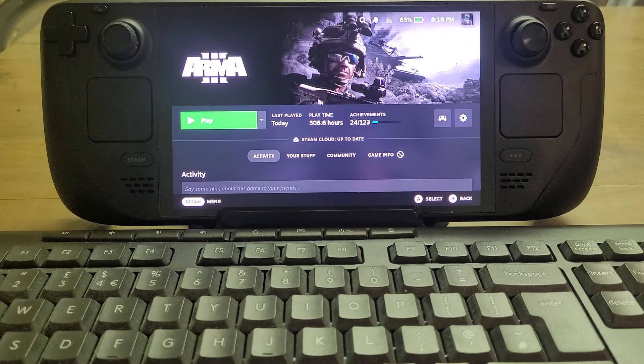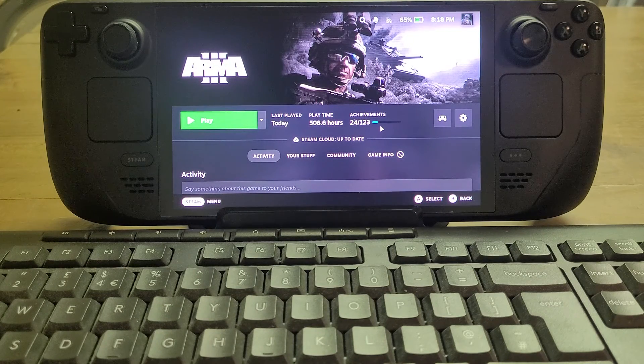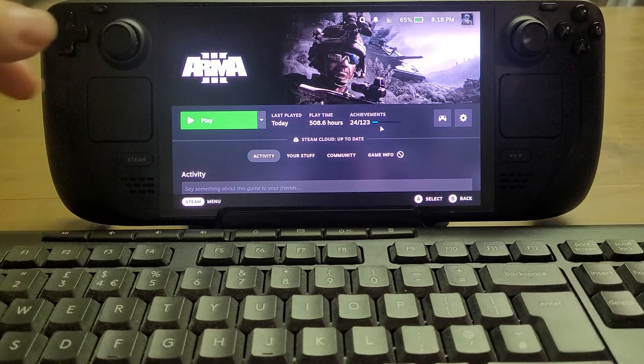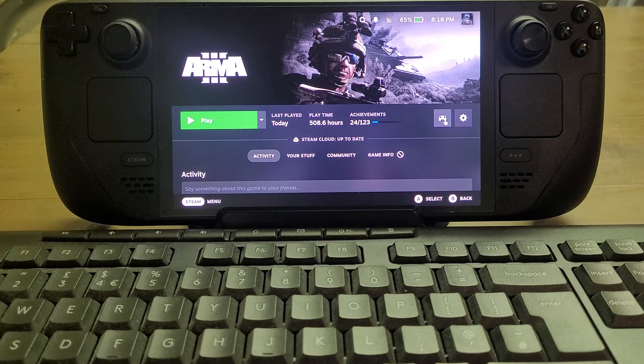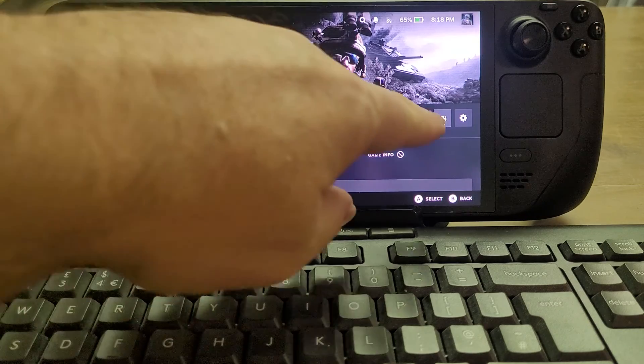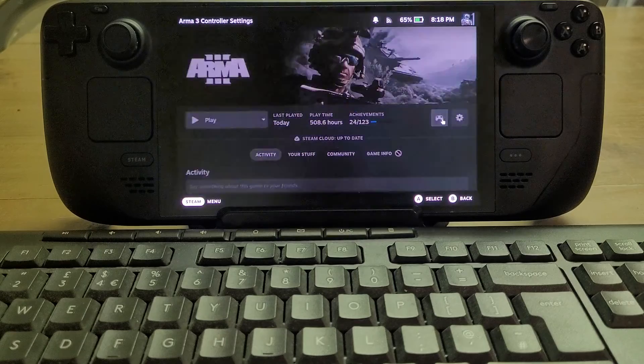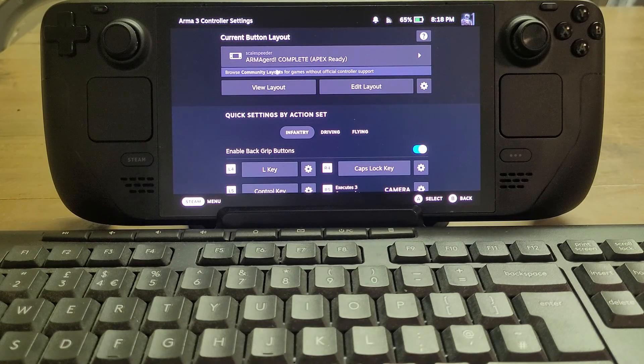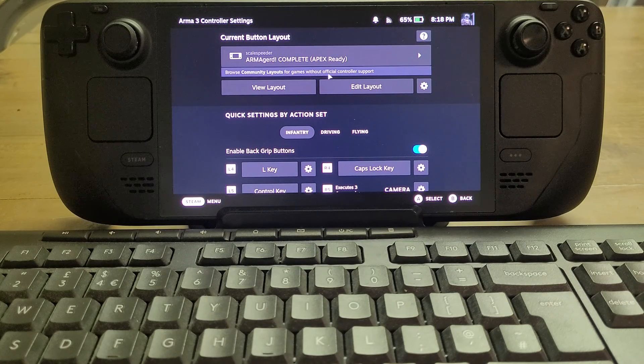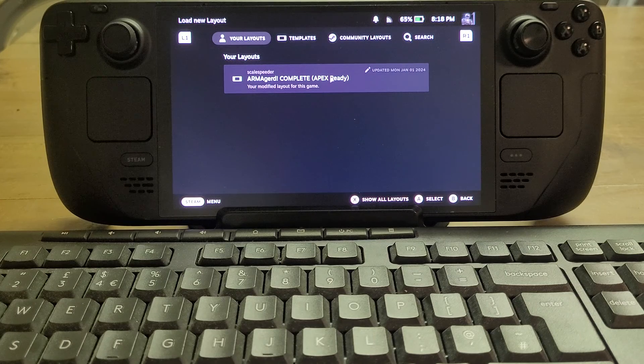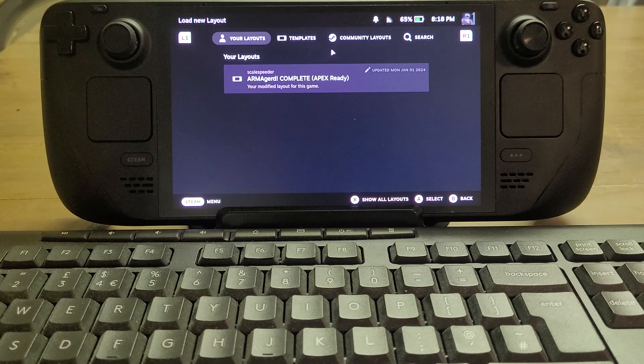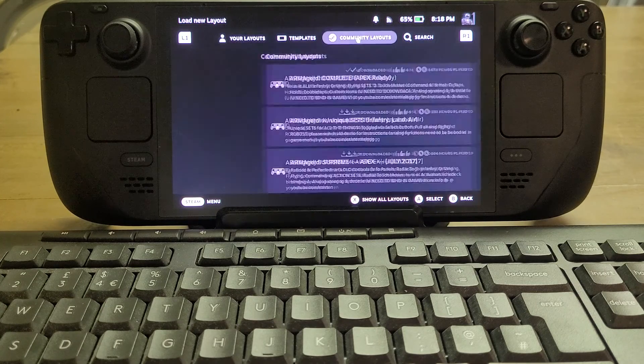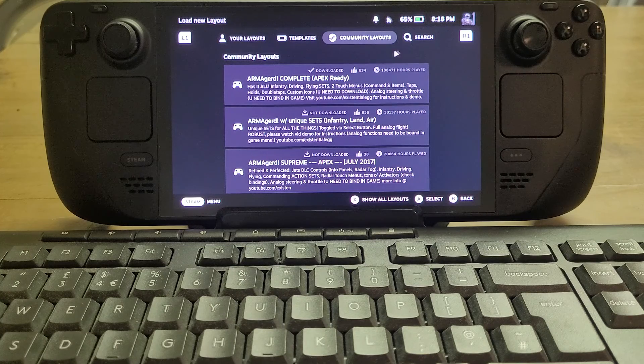So first off, let's jump into Arma and look at custom key bindings for the controls on your Steam Deck. To get them up, you click on this little controller icon here, and then you'll see this thing that says browse community layouts for games without official controller support.